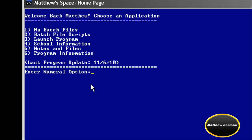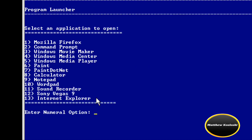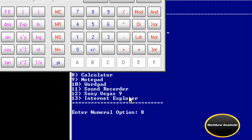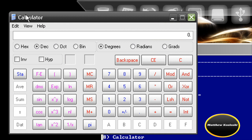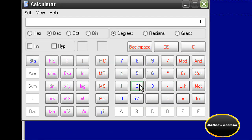Now launch program — number three. Right now I have 13 programs programmed into this program. I'm going to open calculator, number eight, just to prove it works. Right here — calculator, fully functional. Two times two.